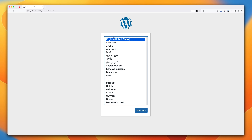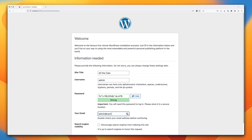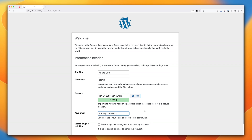Select the language you want WordPress to use and click Continue. It will ask for a site title — I'm using All the Cats. For username, enter admin. Leave the default generated strong password, but copy it to your clipboard and note it down somewhere safe. You'll also need to enter your email. Then scroll down and click Install WordPress.